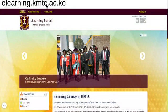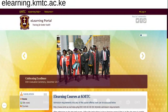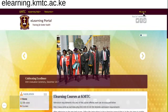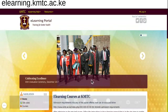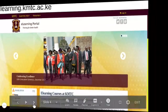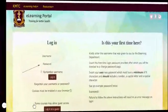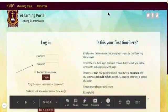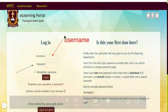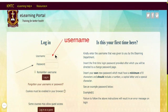The KMTC eLearning portal is found at eLearning.KMTC.AC.KE. When you type in this URL it brings you to this page, and on this page you will have a login button that's on the top right hand corner. When you press that, it takes you to this page which is a login page. In this login page you'll be required to put your username, and your username will be provided to you by the eLearning department.